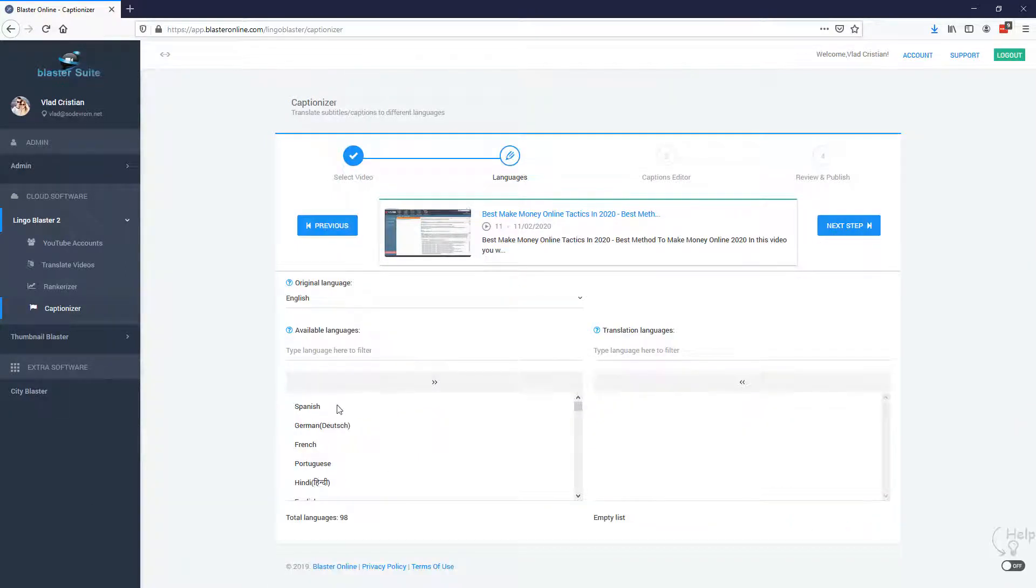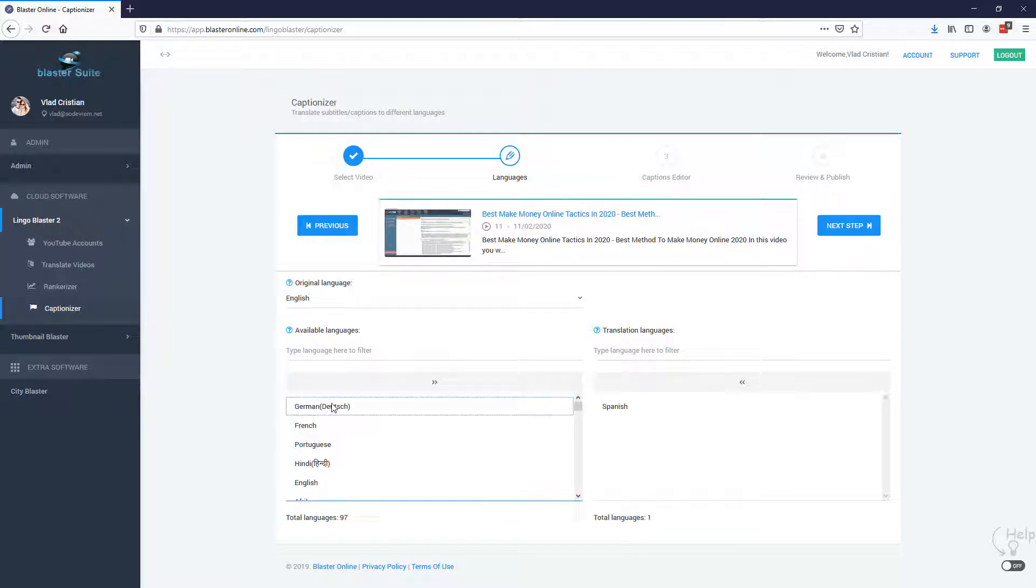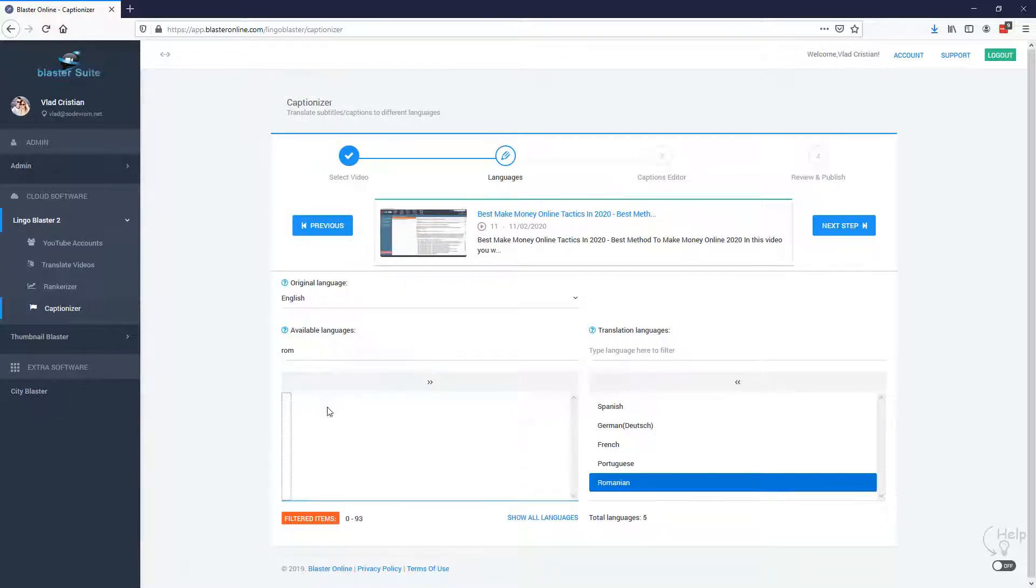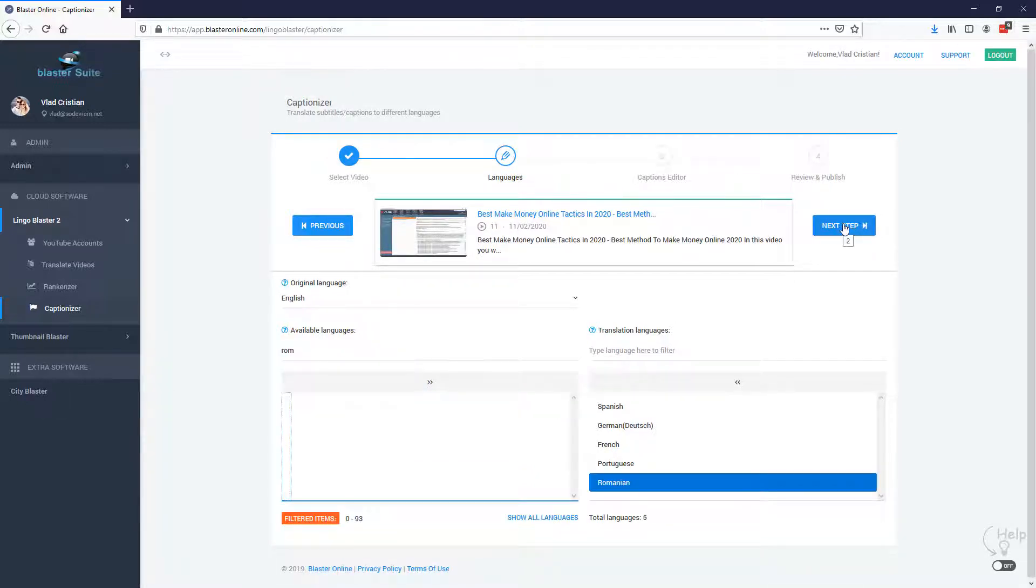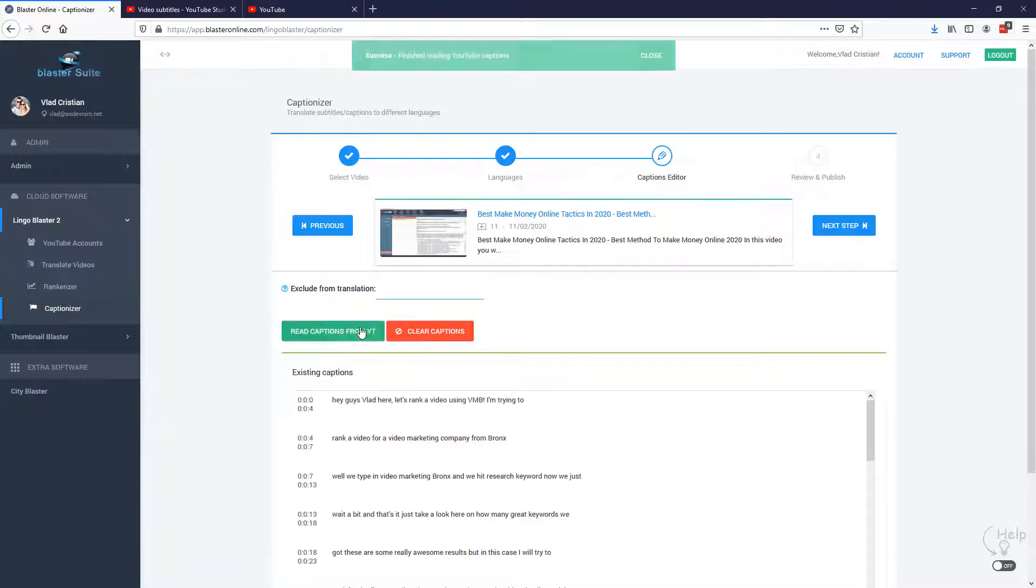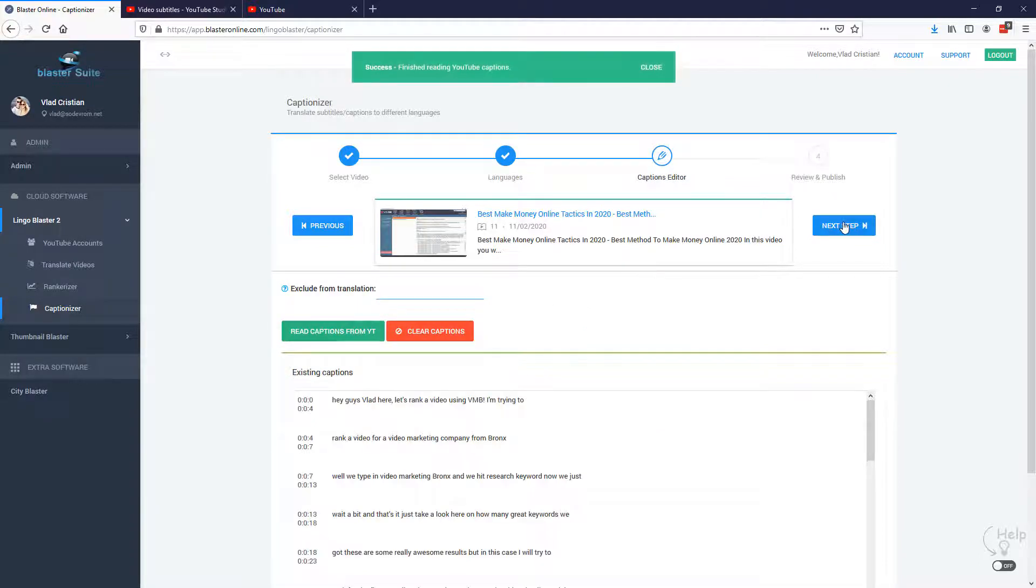In this step, we are going to select the languages in which our subtitle will be translated to. So I'm going to go with Spanish, German, French, Portuguese and also Romanian. Let's move to the next step. Here, we just read the captions from YouTube, go to the next step and that's it. The translations are done.